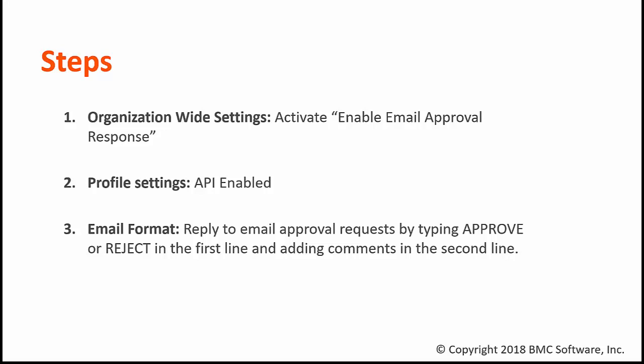When replying to an email approval request, you need to type in the first line either 'approve' or 'reject,' and in the second line you can add comments. So let's configure email approvals in RemedyForce.